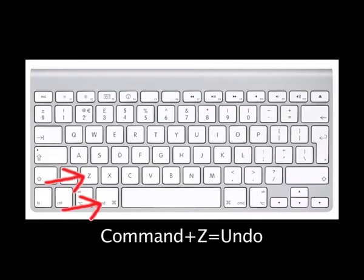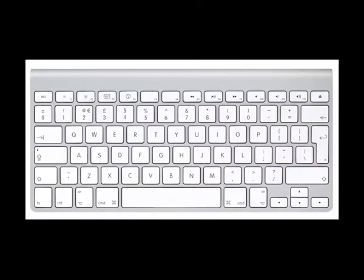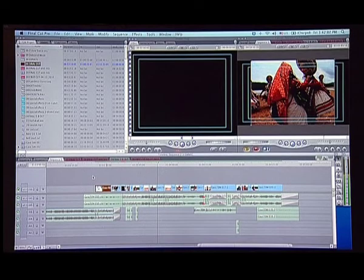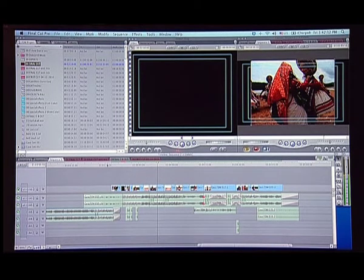Command Z is the undo button. That is, if you have by mistake done something on FCP, you can press Command Z which will undo the last action. Command X is cut. You select a shot and you press Command X. This will cut the shot out from the timeline.